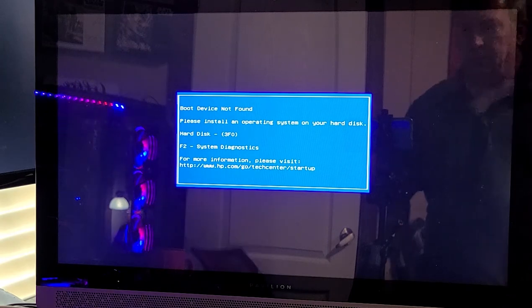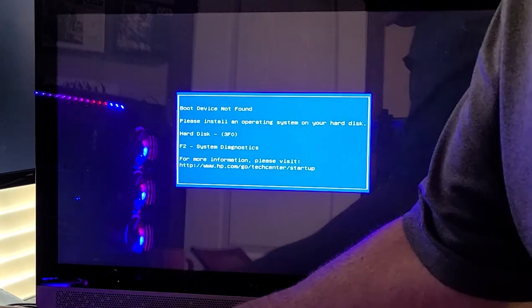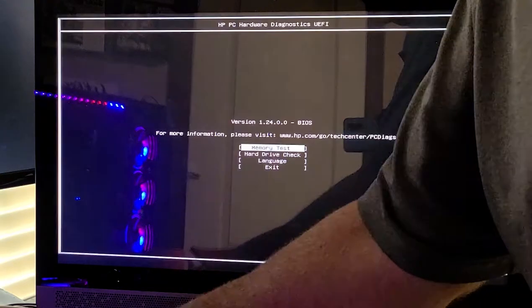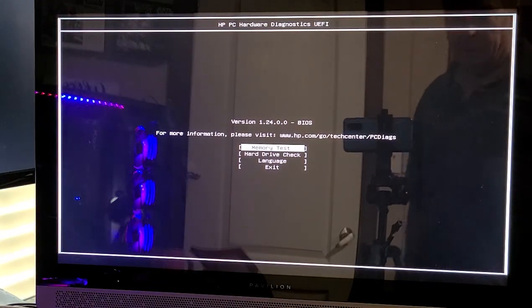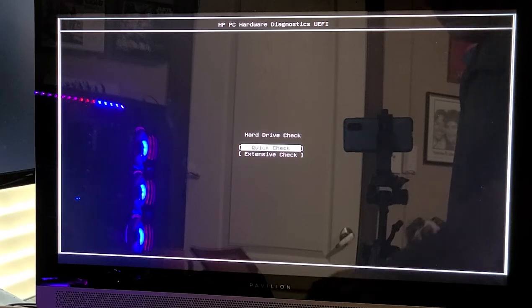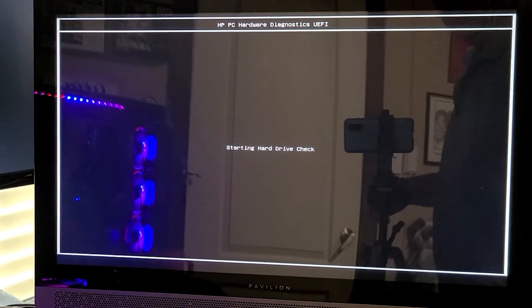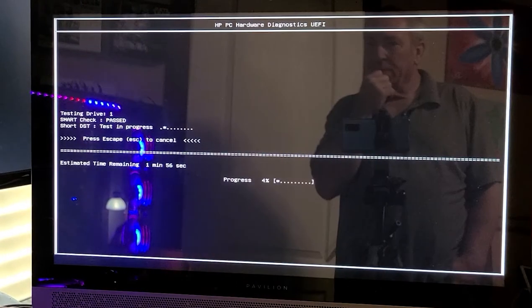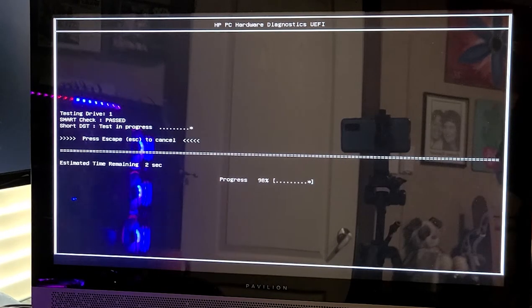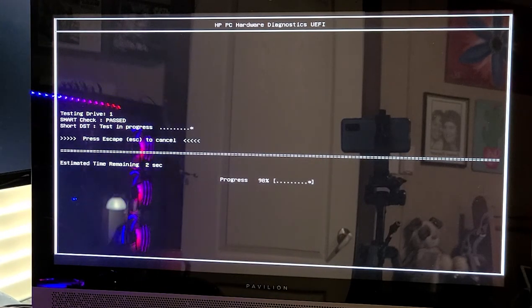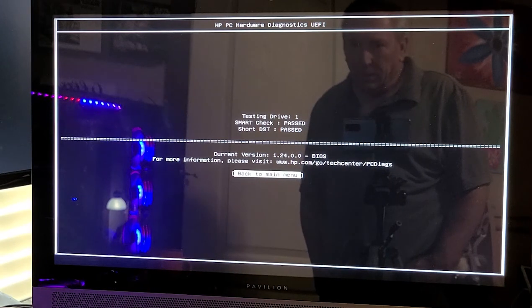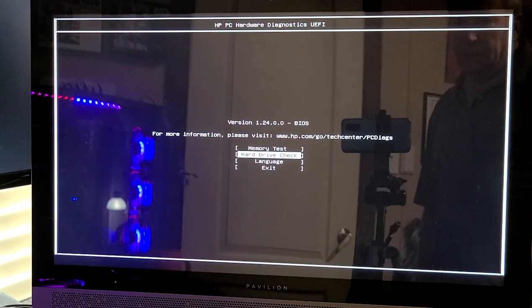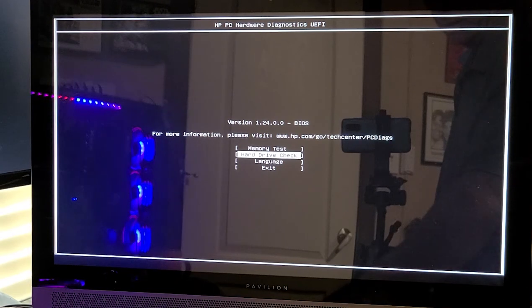Ok, F2 for system diagnostics, hard drive check, nice. We'll do a quick check, here we go, starting the check, smart check path. Short check path, short disk check ok, cool. Back to main menu I guess, we'll do a memory test.